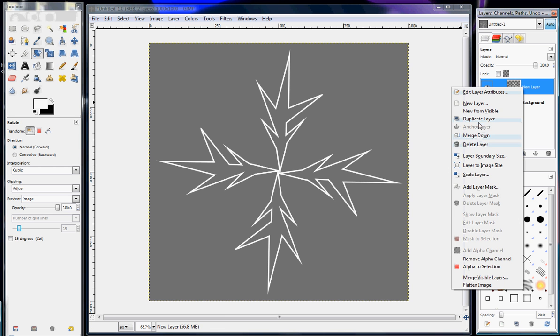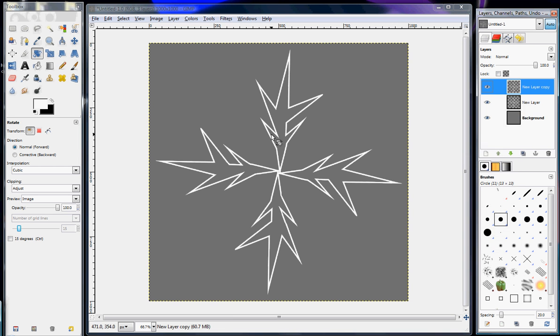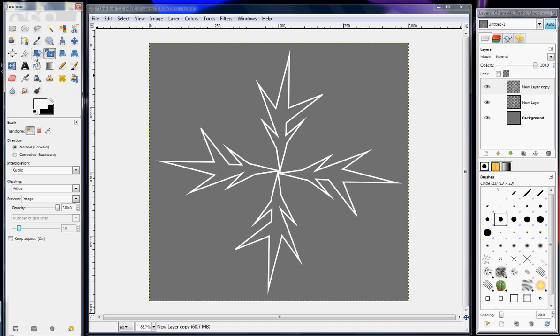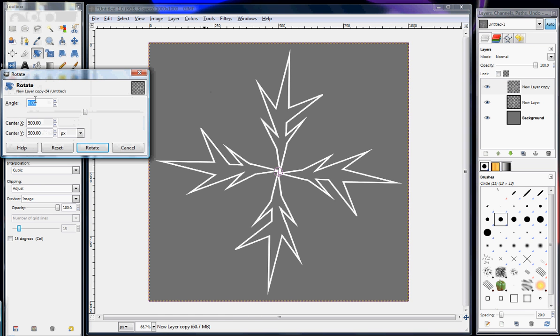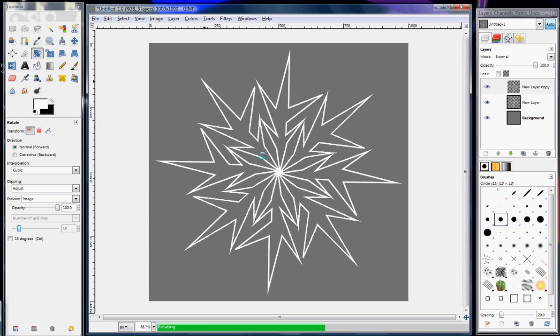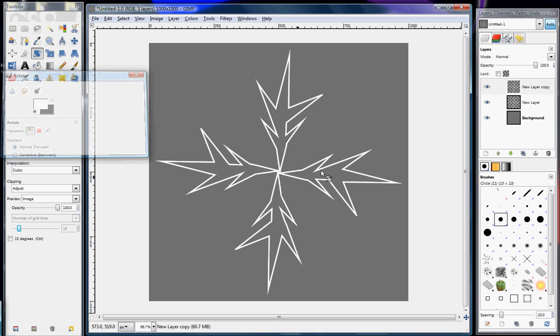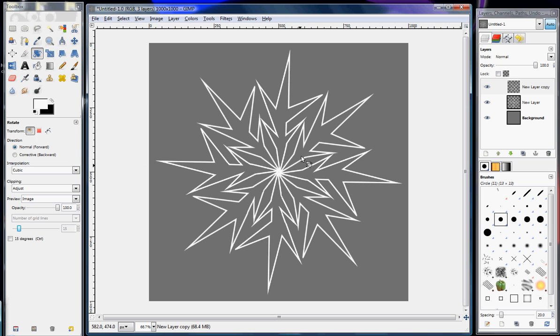I'm going to make a duplicate layer of that one. You don't have to do this part, but since this looks like it's kind of empty on the sides I'm going to do this. Then I'm going to rotate this 45 degrees, and then now I have something that looks like this.